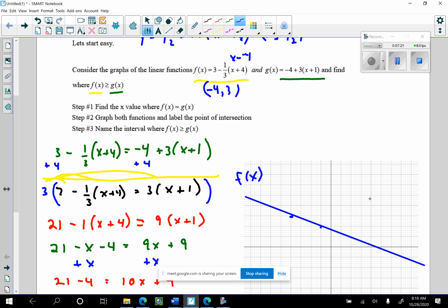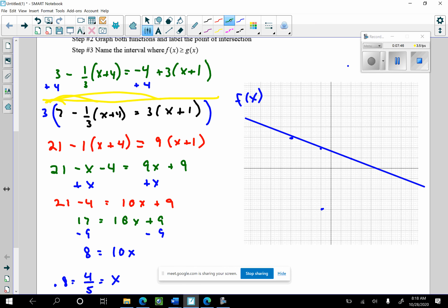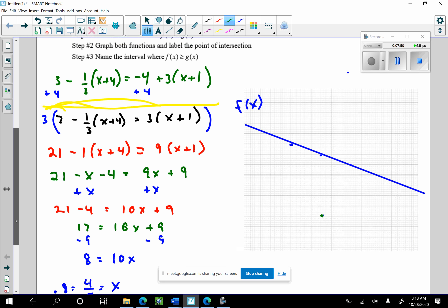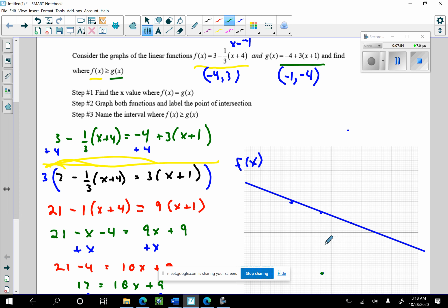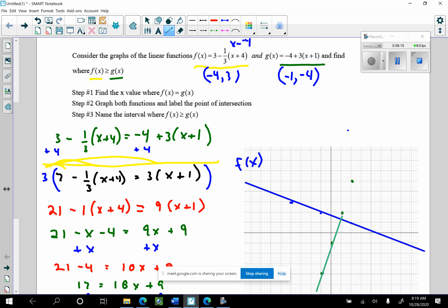Now I'm going to graph g of x. I'll use the point negative 1, negative 4 and do what the slope says — go up 3 over 1. I'll graph that in green: up 3 over 1, up 3 over 1. And I'll label that line g of x.